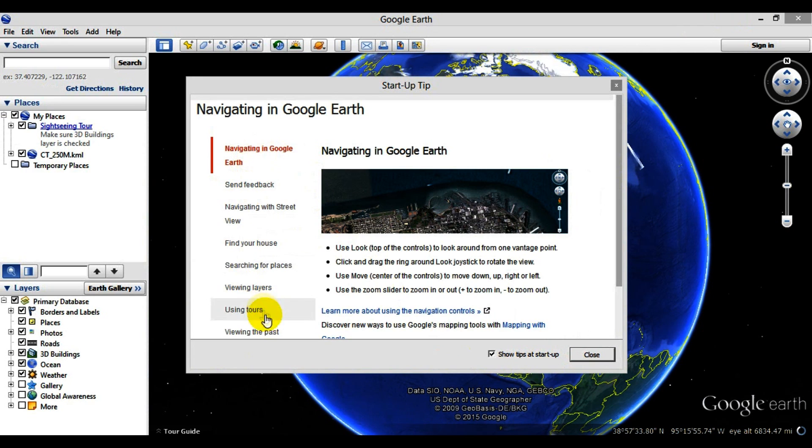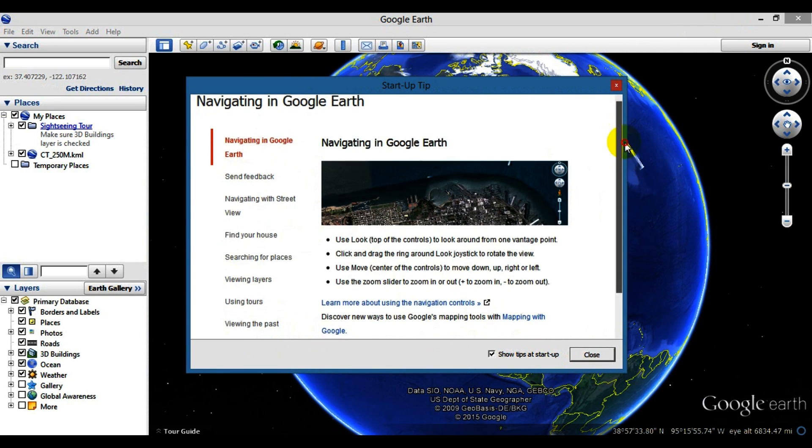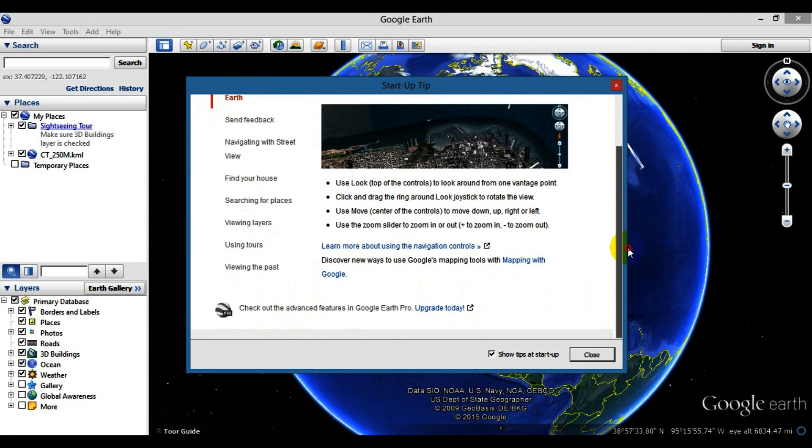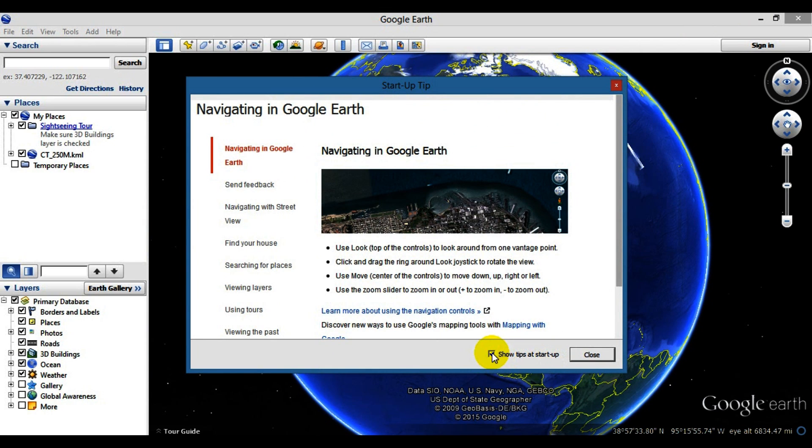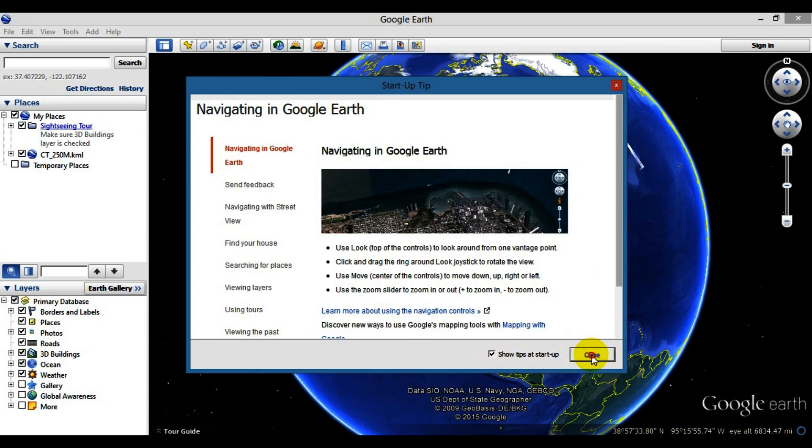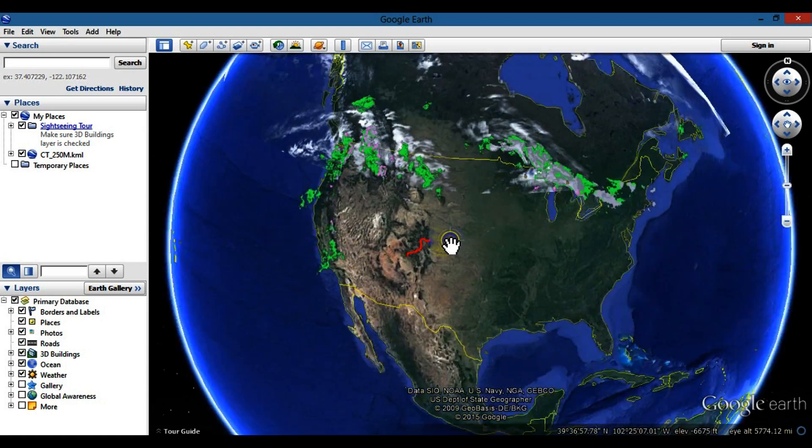This is basically some quick information about how to use Google Earth. Right here it says 'show tips at startup' - you can keep it checked or uncheck it if you don't want this box to pop up every single time. Then you can hit close.